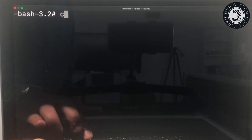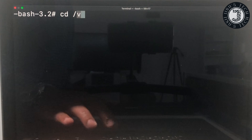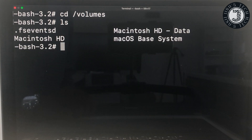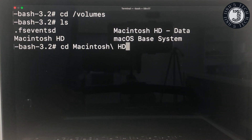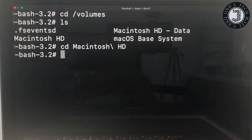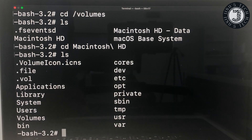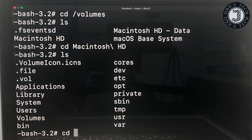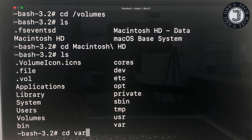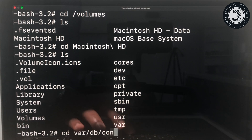In Terminal, type: cd /Volumes and press Enter, then type ls so you can see the name of the hard disk. If your hard disk name has a space, type: cd Macintosh\ HD and press Enter. Then type ls to see the contents inside the volume. Next, type: cd var/db/configurationprofiles